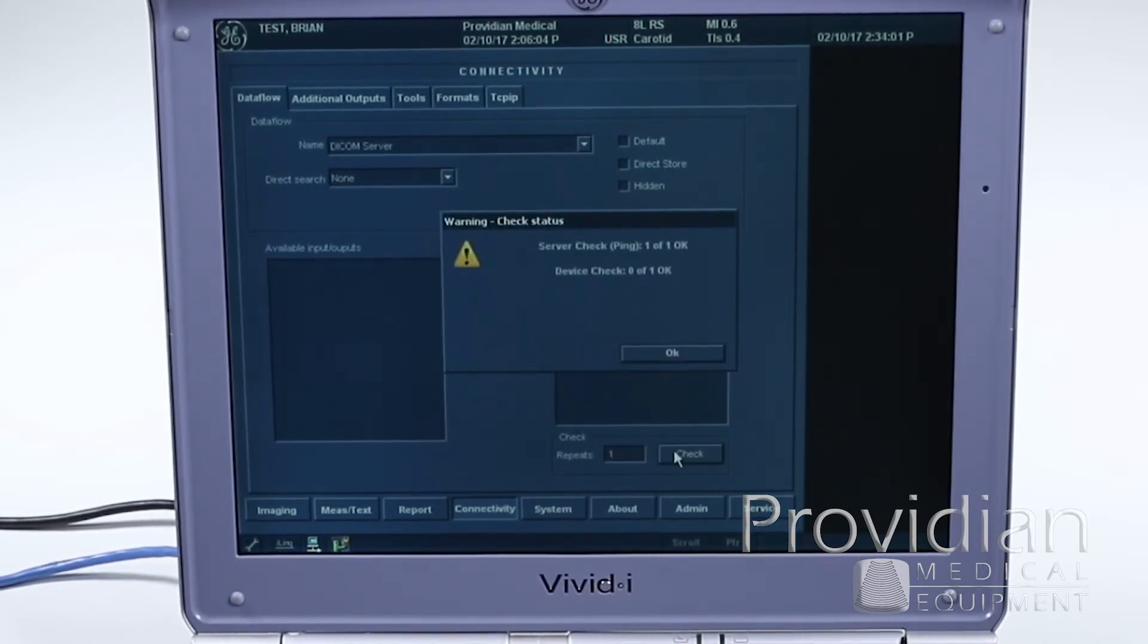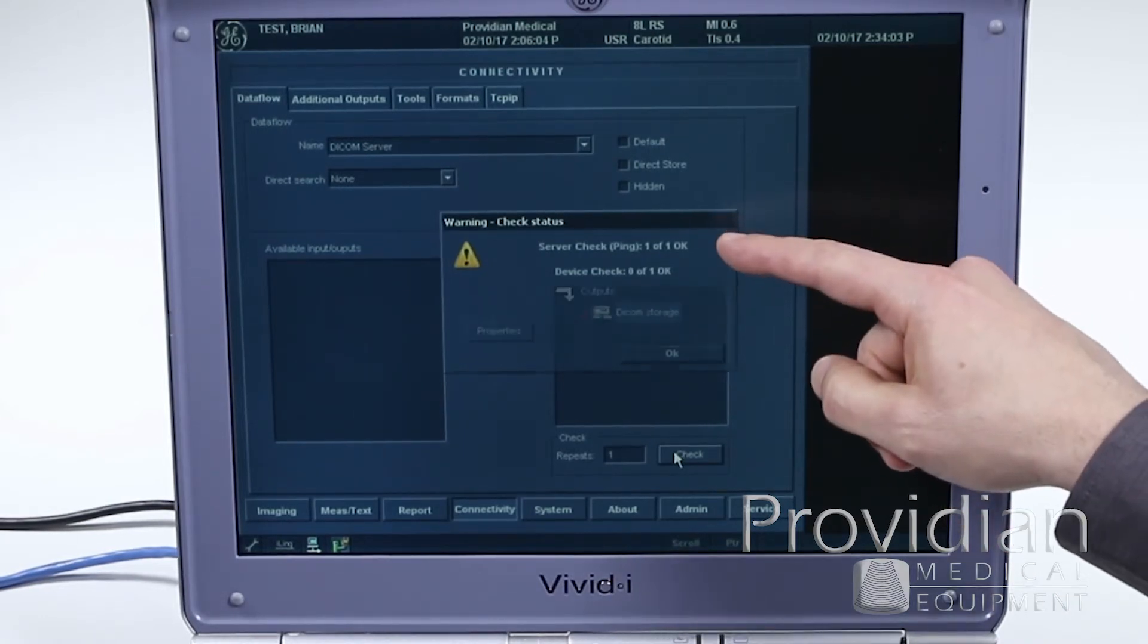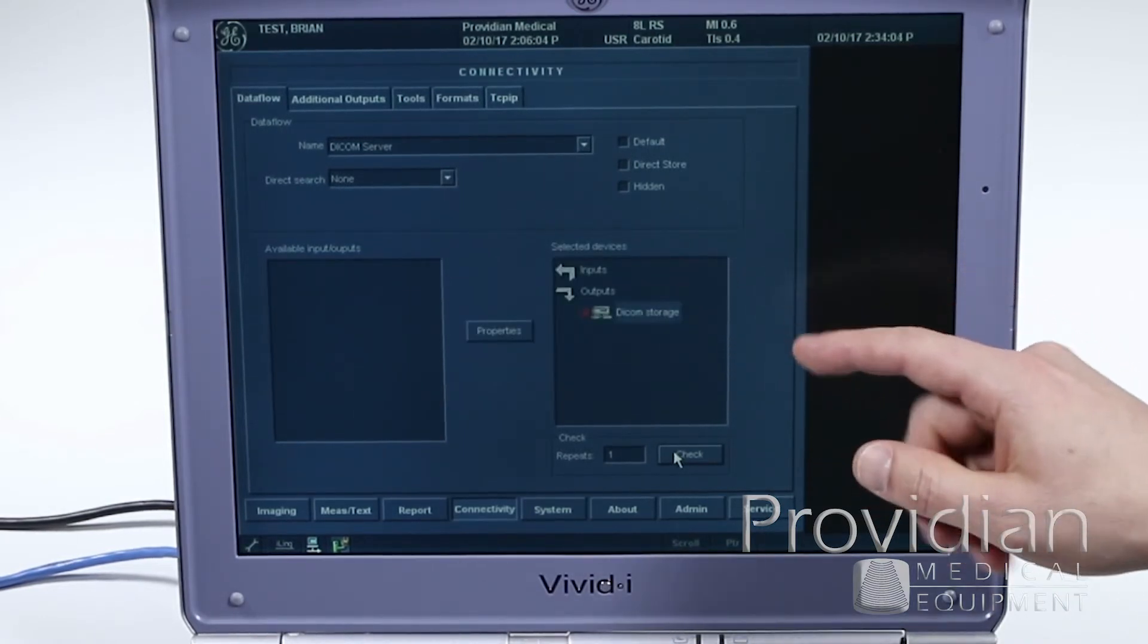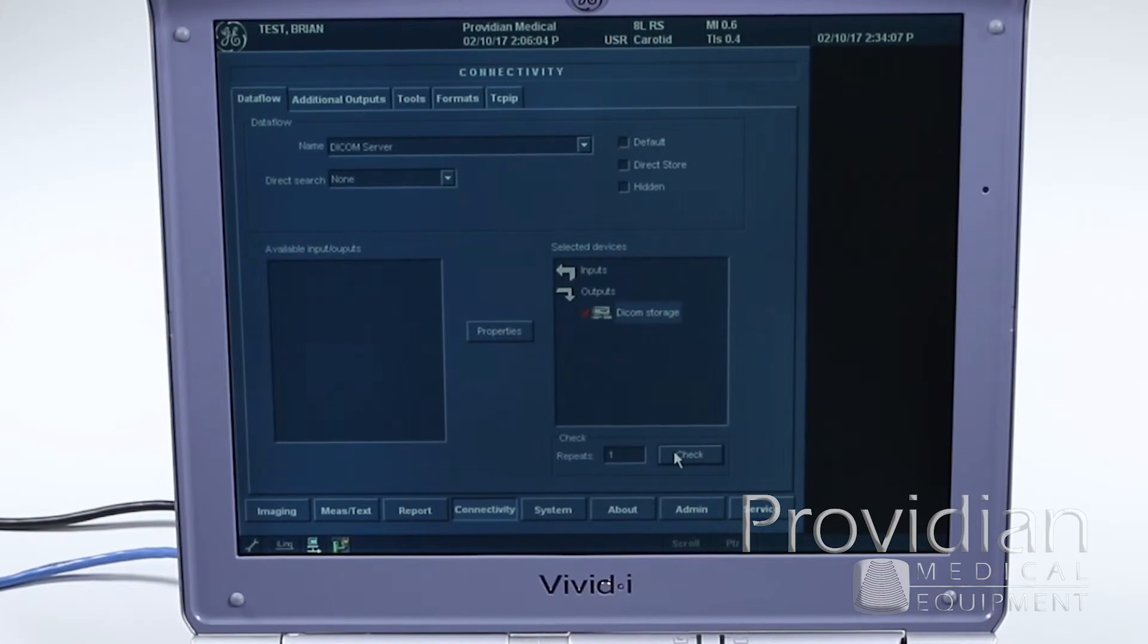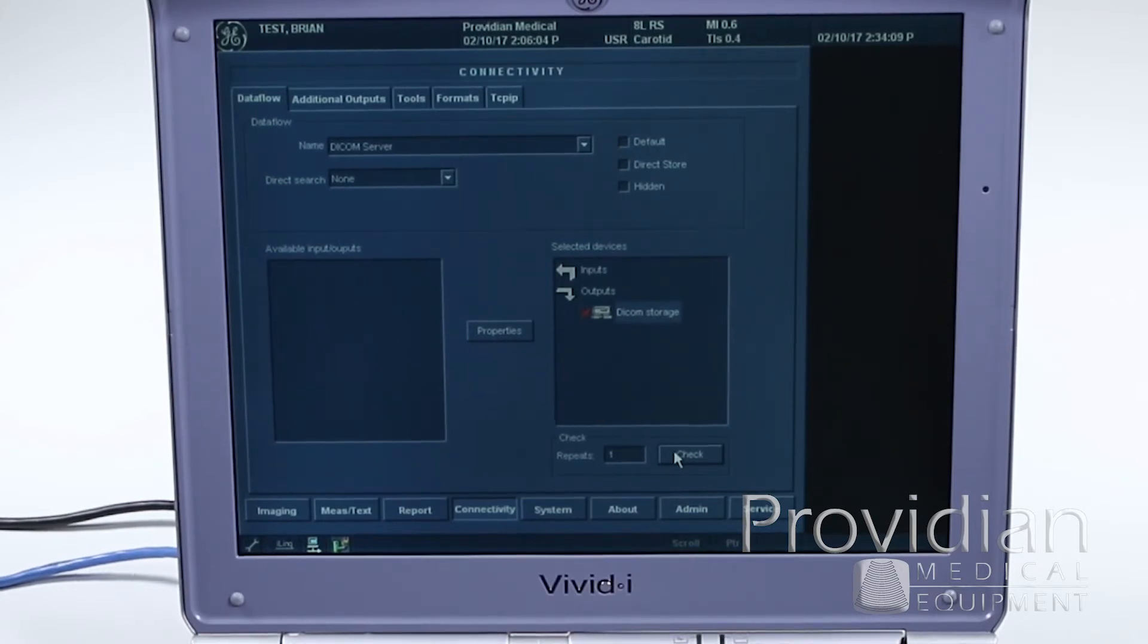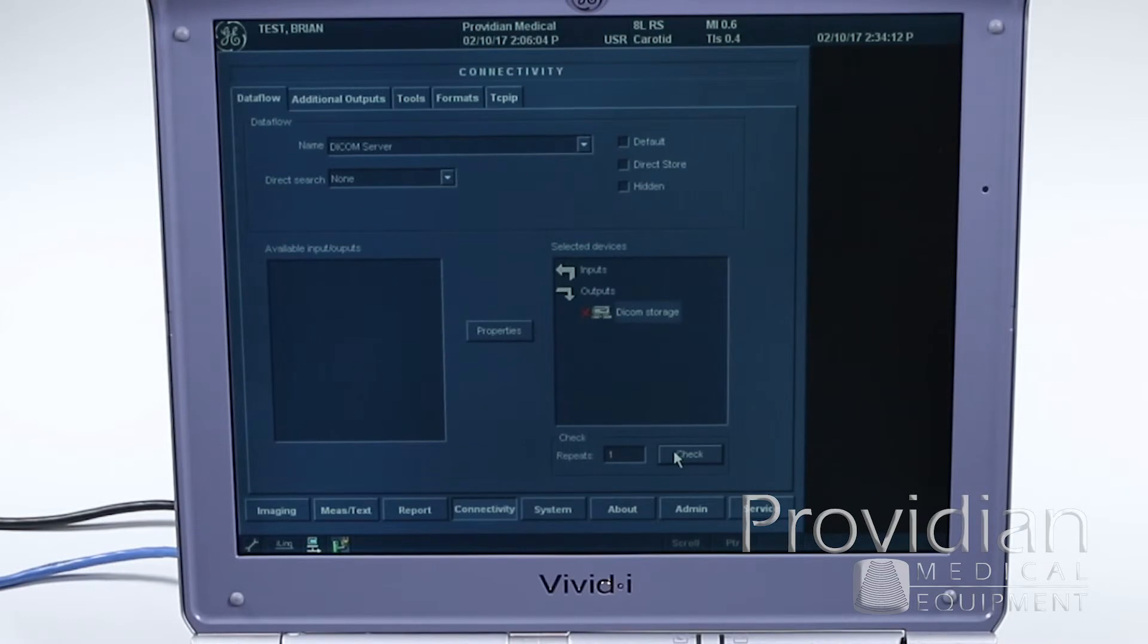And then it said server check, one of one OK, the ping, saying OK, I know this. The server was there, and then the verify, like it was able to talk to the computer, but then on the verify step, it said zero of one.